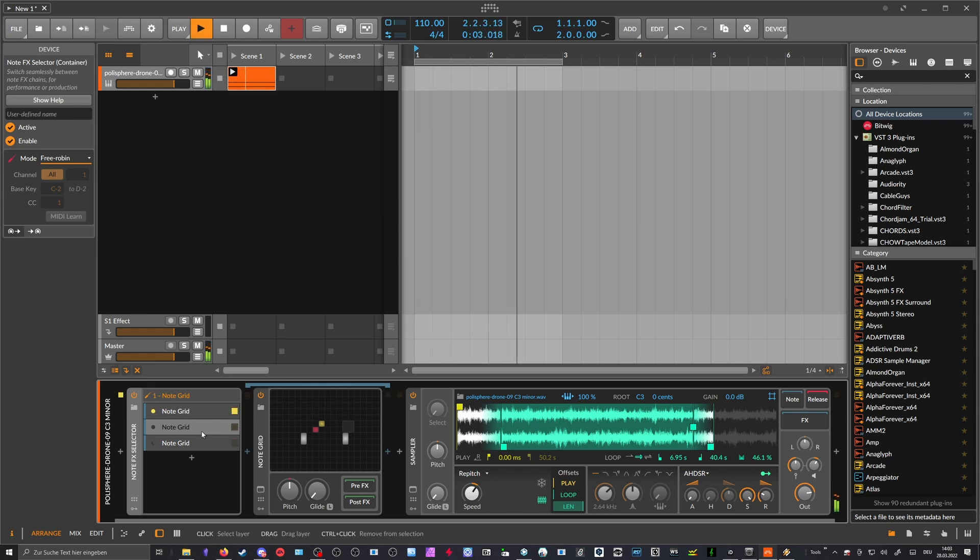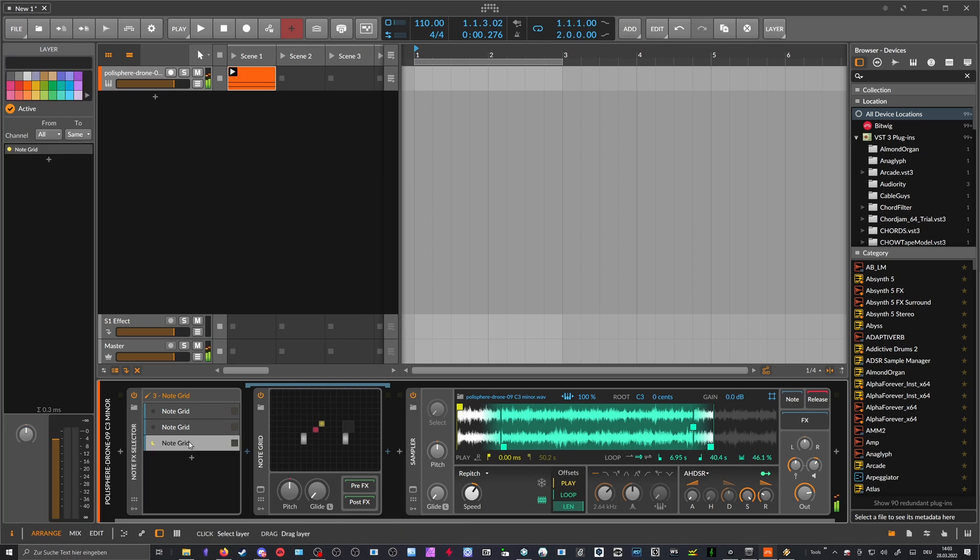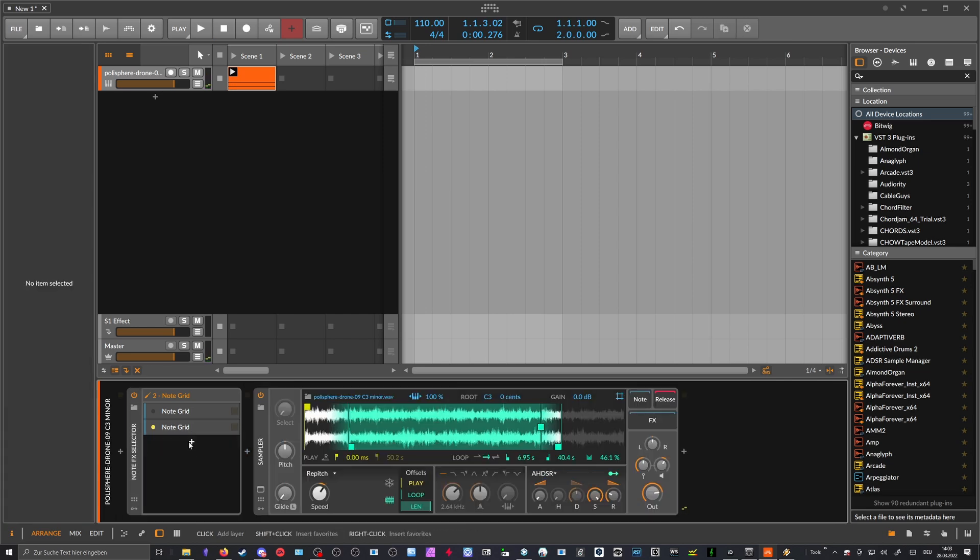And this doesn't work, as you can see. But if you have exactly the same number of voices here as you have for the layers, then it works.